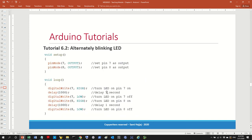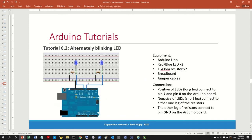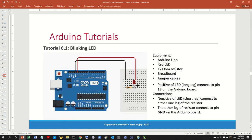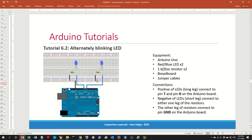In that spirit, let's try to do the second tutorial without looking at the code. Essentially, what we're going to do is write a program for alternately blinking LEDs. In the first tutorial we made one LED blink; this time we're writing a program for two LEDs that blink alternately — when one is on, the other is off, and so on.